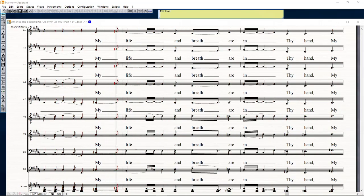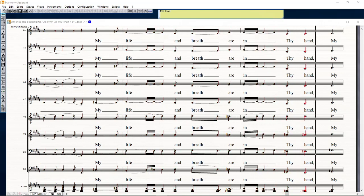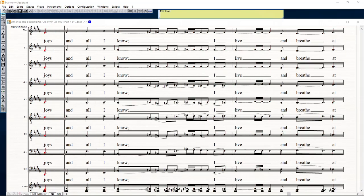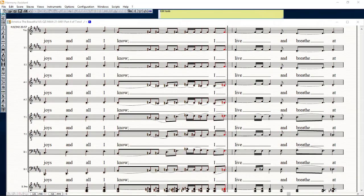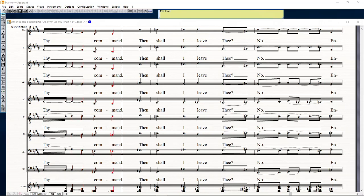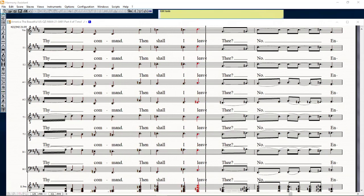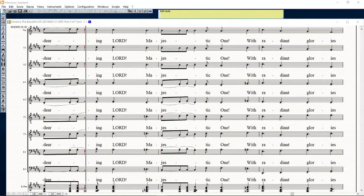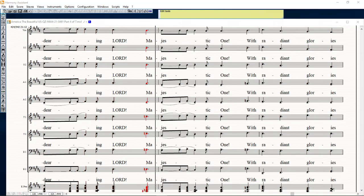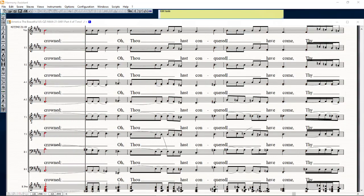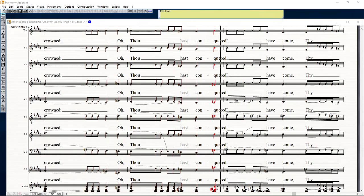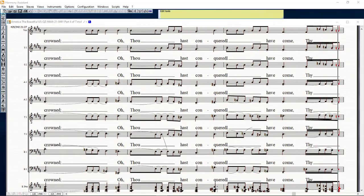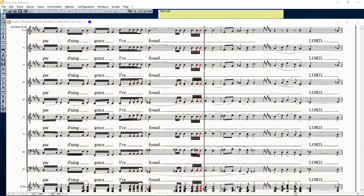My life and breath are in thy sight and my choice and all I know. Oh, I live and breath at sight, a man's end shall I leave thee low. Oh, and thee reward, majestic one, with radiant glories crowned. Though thou hast conquered, I shall come, thy darling grace I've found.